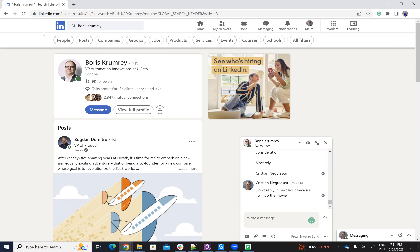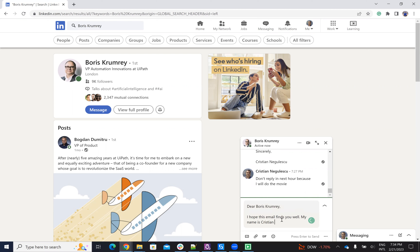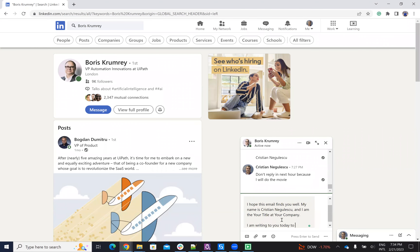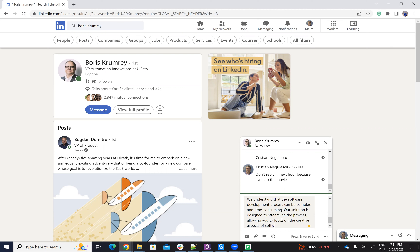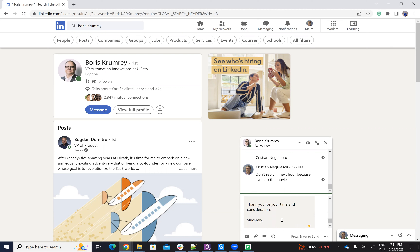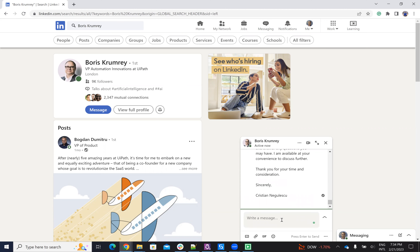Boris is VP at a company based on London. He was listed as a CMO. I don't have a template for CMO, so ChatGPT generated the CMO template and you'll see it will be created as a file. We'll have a CMO template in English — this will be the text for Boris — and he writes to Boris.